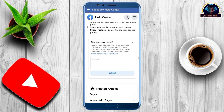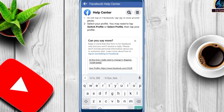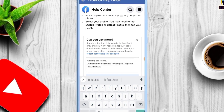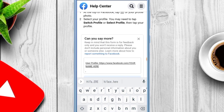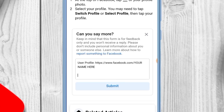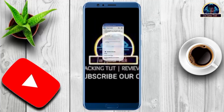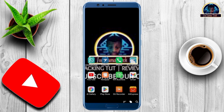Once you select 'The information does not work,' they will give you an optional place where you'll be asked to add additional information about why it's not working. Paste everything there — remember to change your name and your profile link. After that, click the Submit button.